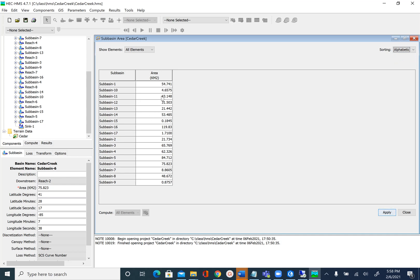You will also notice that some of these sub-basins have very small areas. For example, sub-basin 15 has less than 1 square kilometer, sub-basin 9 is also less than 1 square kilometer, and sub-basin 17 is only 1.7 square kilometers. What we can do is merge some of these sub-basins with neighboring sub-basins to get rid of those small areas.